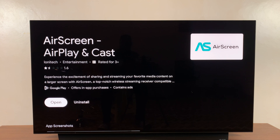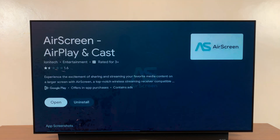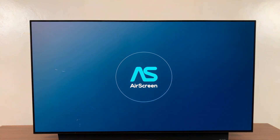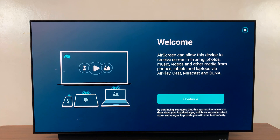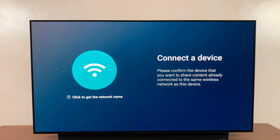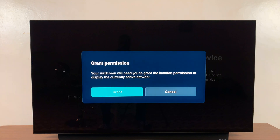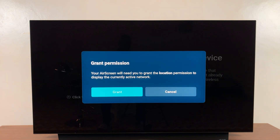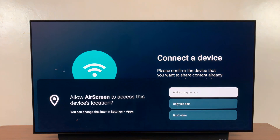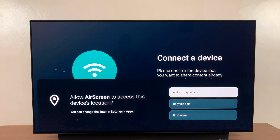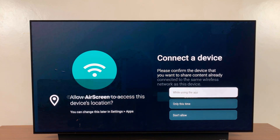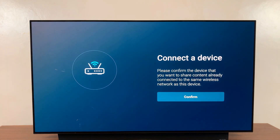Once installed, go ahead and open the app and set it up. Click on Continue, and then it asks you to click to get the network name. It says grant permission — click on Grant, then select 'While Using the App'. Now you're ready to go.